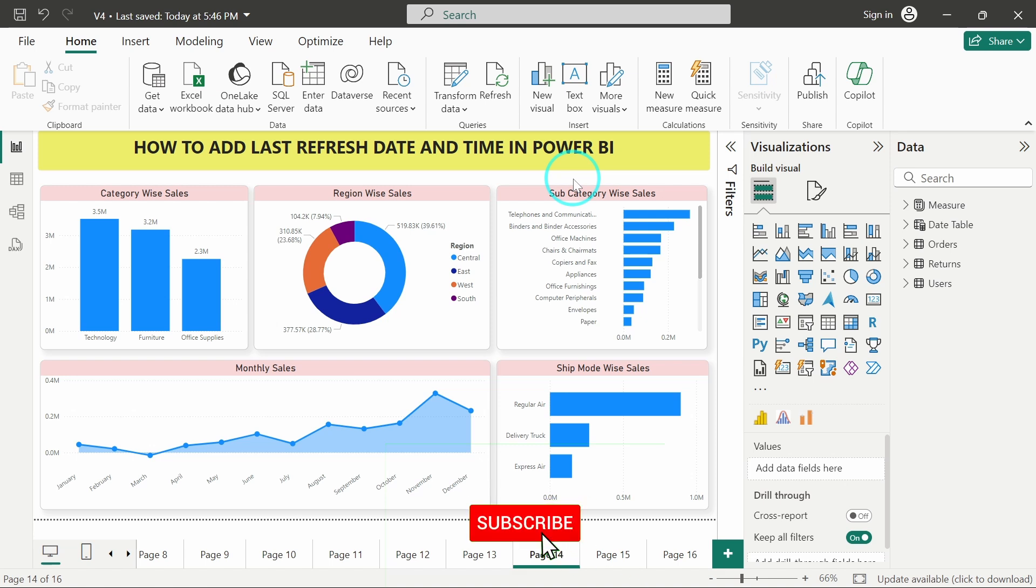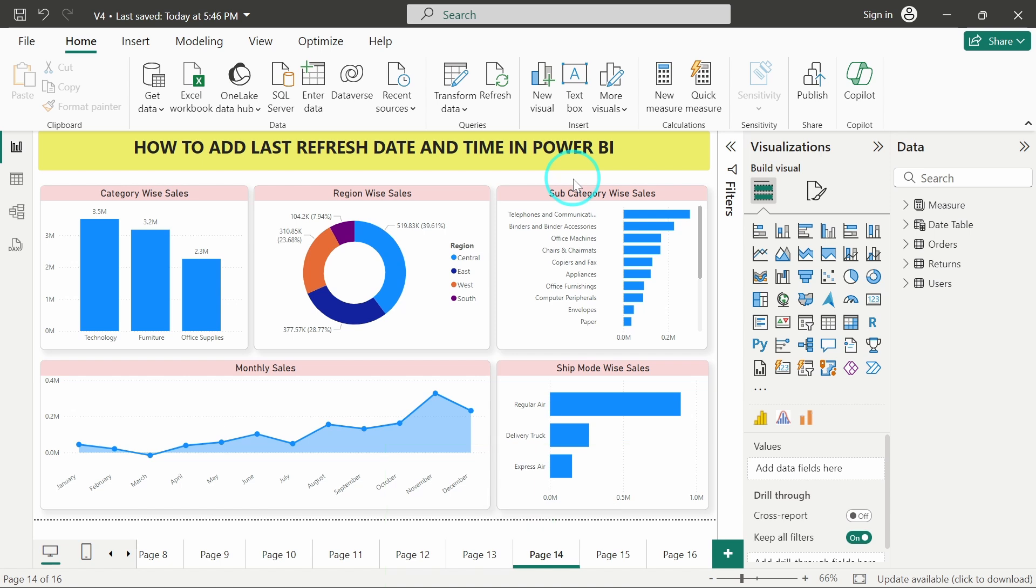Hello there, welcome back to the video. Today we will be seeing how to add last refresh date and time in Power BI. The main purpose of adding the last refresh date and time is that when a person is viewing the report, he gets an idea if the data he's seeing is the latest data or not.